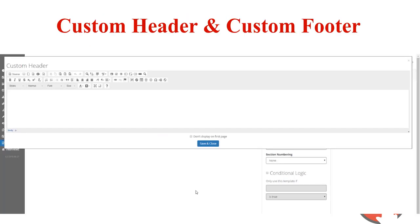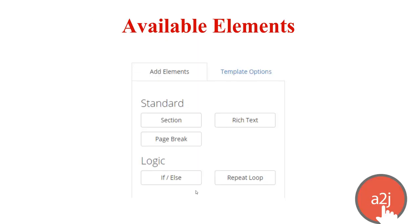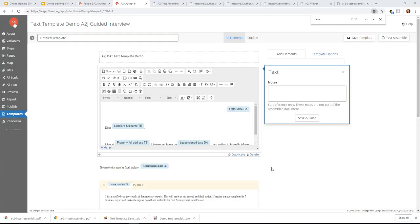Template options also let you add a custom header or custom footer, with the option to display it on the first page or not. You have full editing options within the header and footer as well. Once you've configured all your template options, you move on to adding elements. Within a text template in A2J you can add a section, rich text, a page break, if-else, and repeat loops. The most important one you'll spend the most time in is likely the rich text editor.